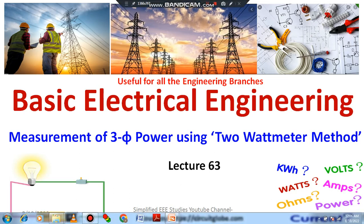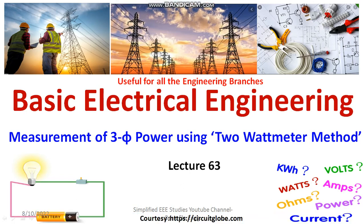Dear all, welcome to the playlist of basic electrical engineering. In this session, I am going to discuss how do you measure 3-phase power. Yes, there is an answer. 3-phase power can be measured by using 2 wattmeter method. This is one of the most convenient method to measure 3-phase power. At the end of this video, you will understand how to measure 3-phase power by using 2 wattmeter method. Let's get started.